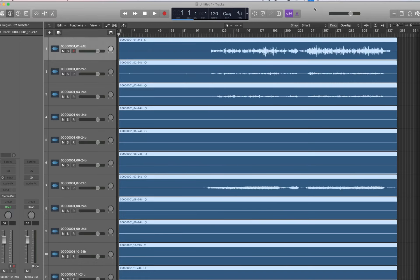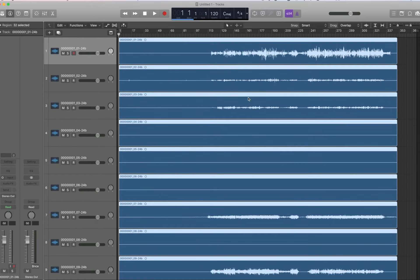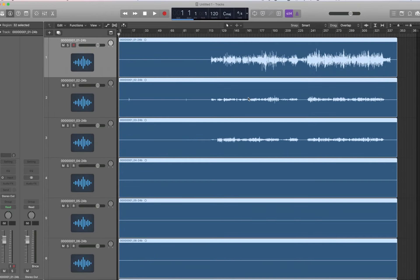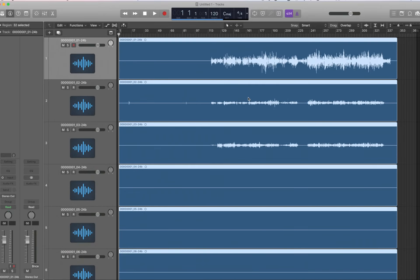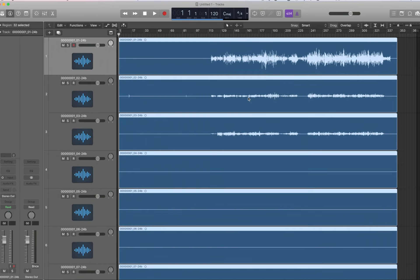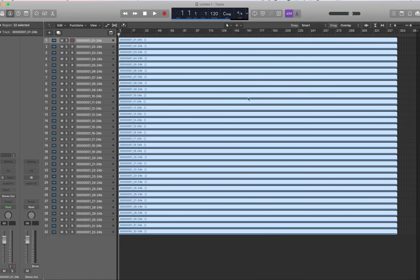Alright, so as you can see here, here's your first batch of 32 tracks.